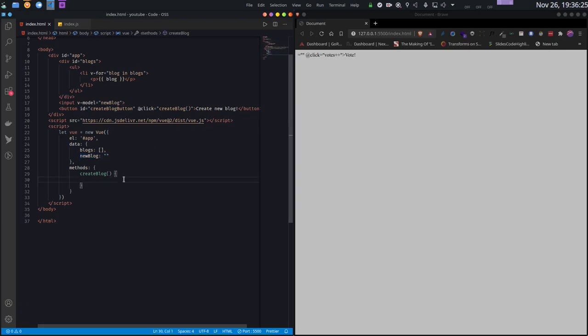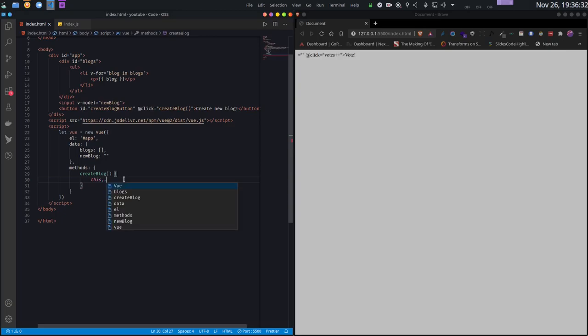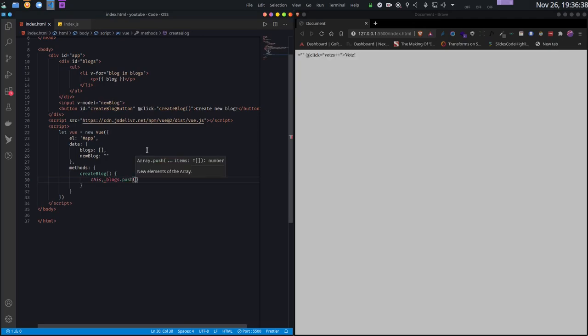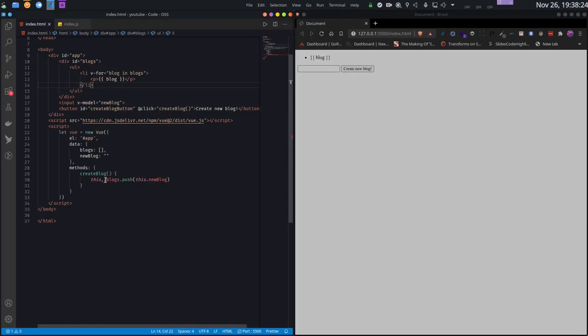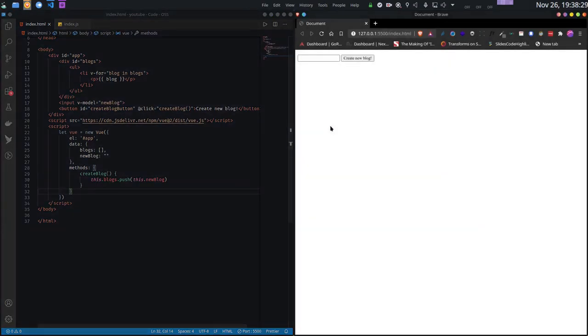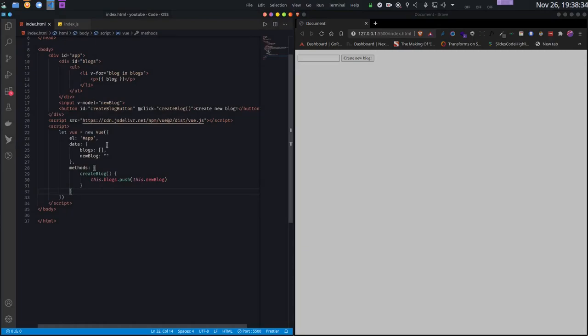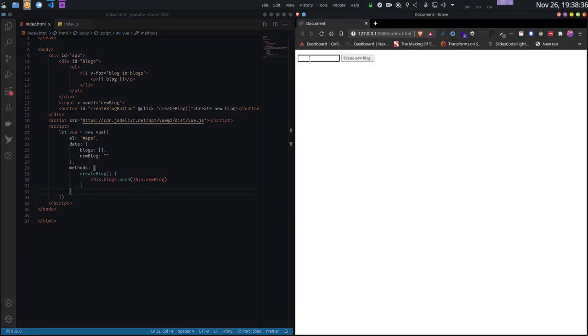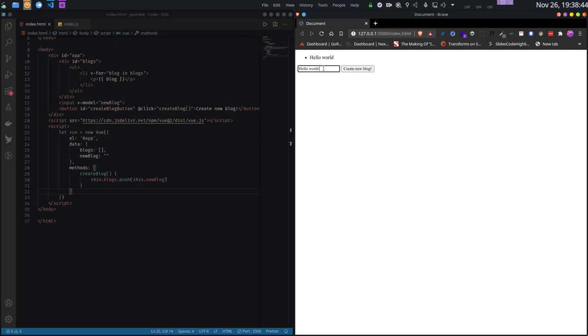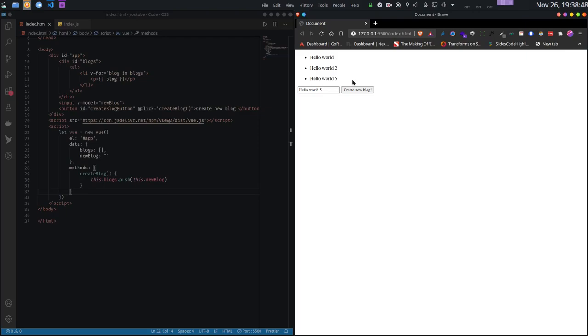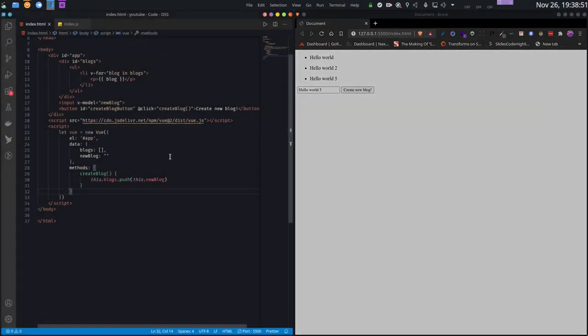Now let's finish this function. Whenever createBlog is called, I will just take the newBlog variable and push it to my blogs array. There should not be a comma here. As you can see, by default I have nothing in my blogs array, so it's empty. Now when I write something and do it, see it automatically goes there. I can write as many as I want. All that without any difficult logic - I'm just changing the variables and the UI automatically changes.